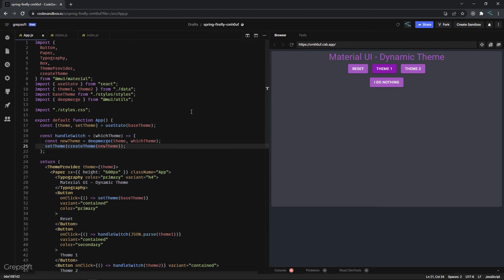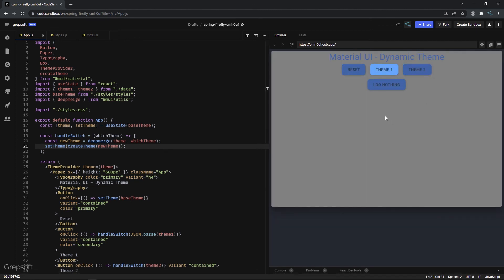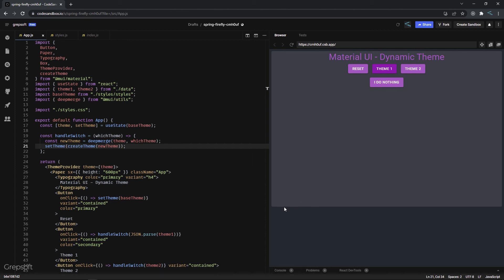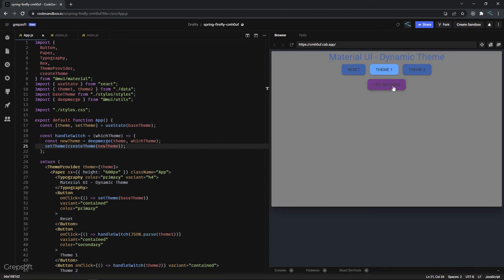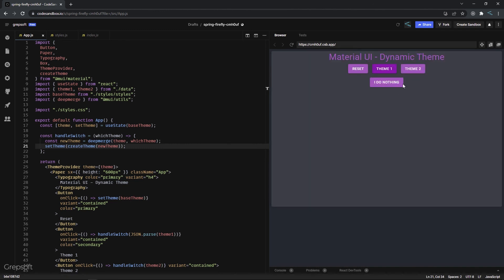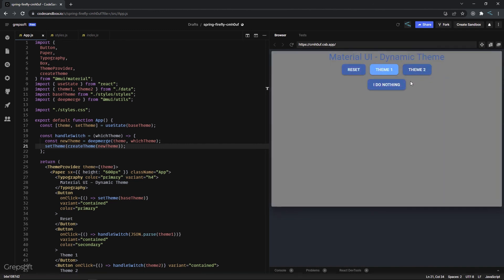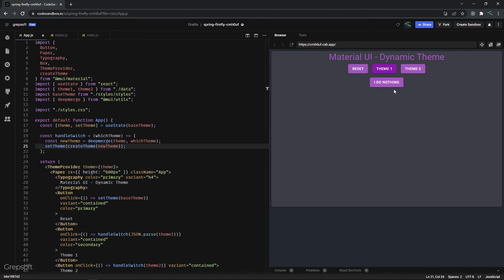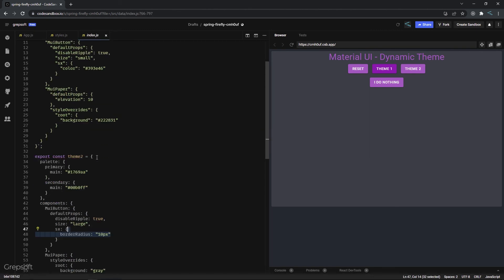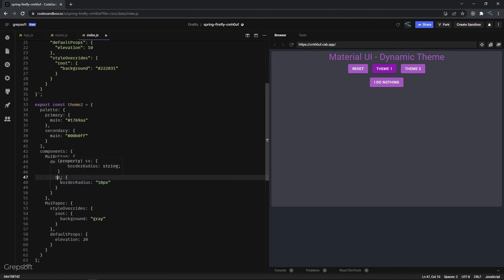After saving and refreshing, switching to theme 1 and theme 2 now keeps the margins intact. The elevation changes work — no elevation on reset, elevation 10 on theme 1, and higher on theme 2. The ripple effect is gone in theme 1 as expected. The rounded buttons in theme 2 revert in theme 1 because theme 1 sets border radius back to 4 pixels. There's a lot you can customize, and anything you can't reach through the theme you can always override with the sx prop.